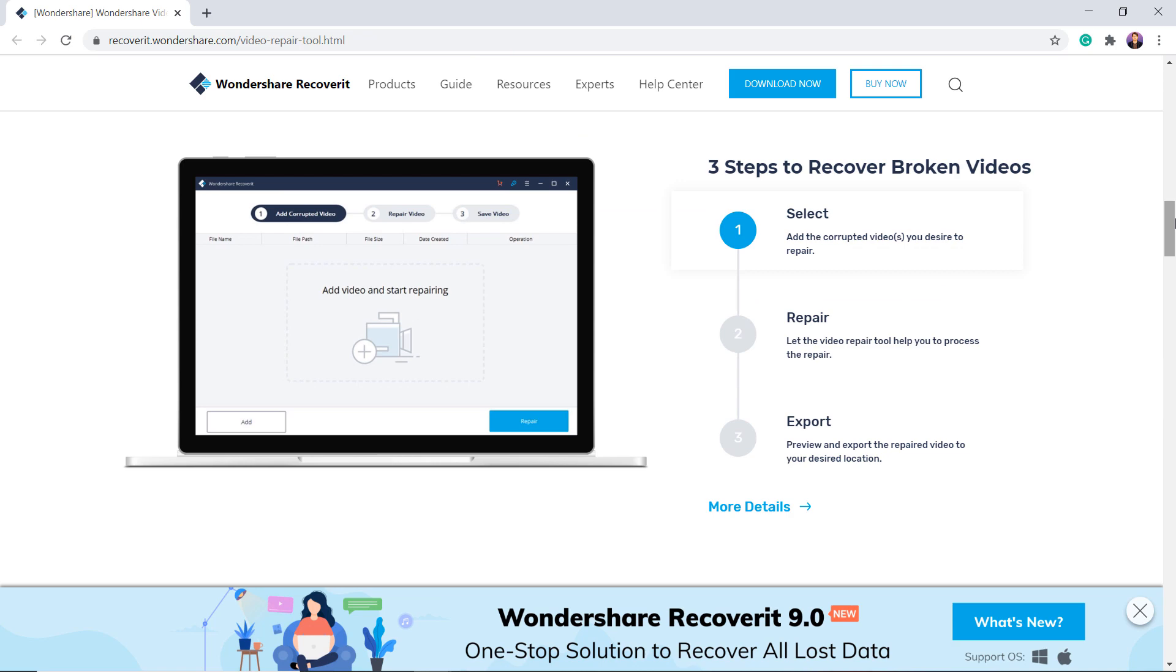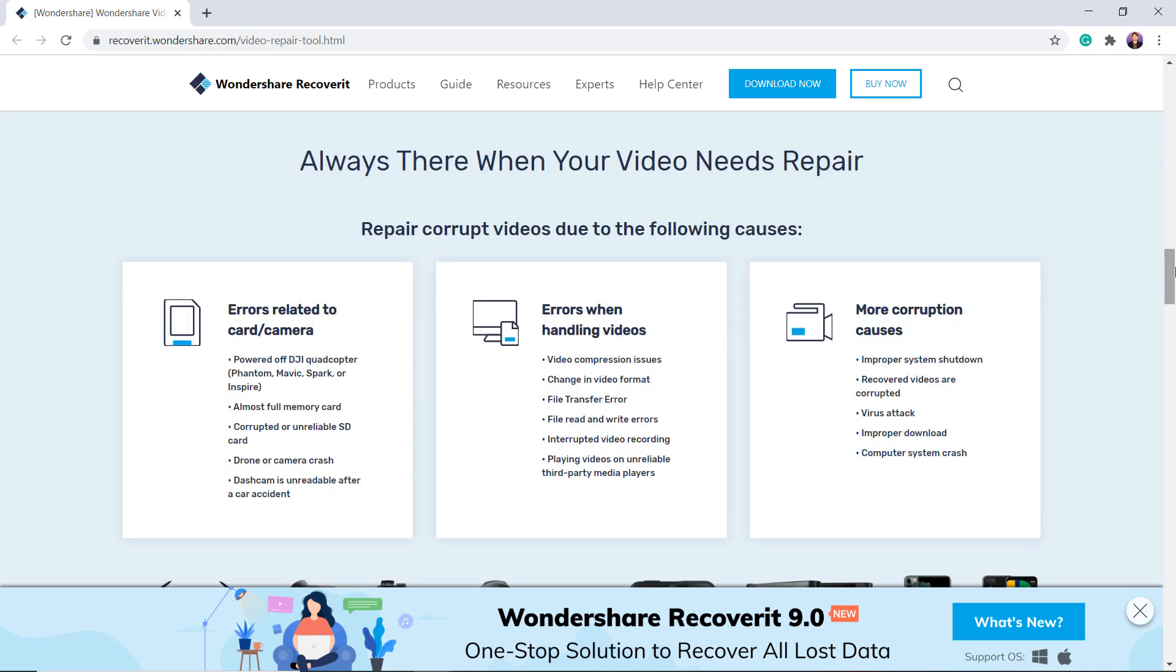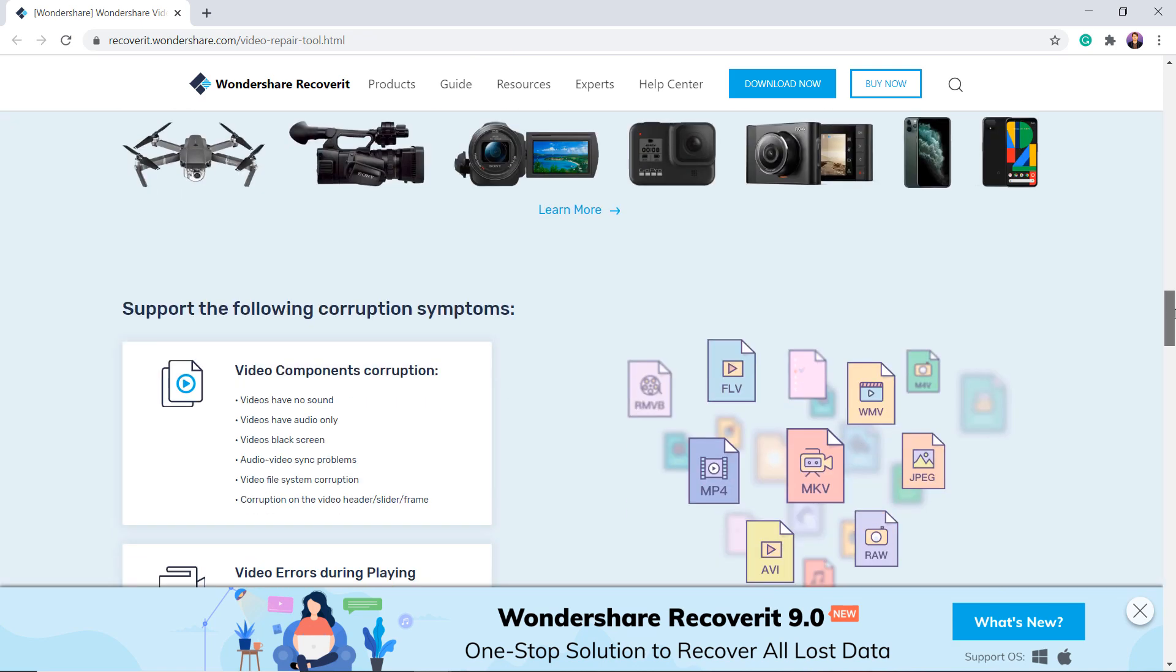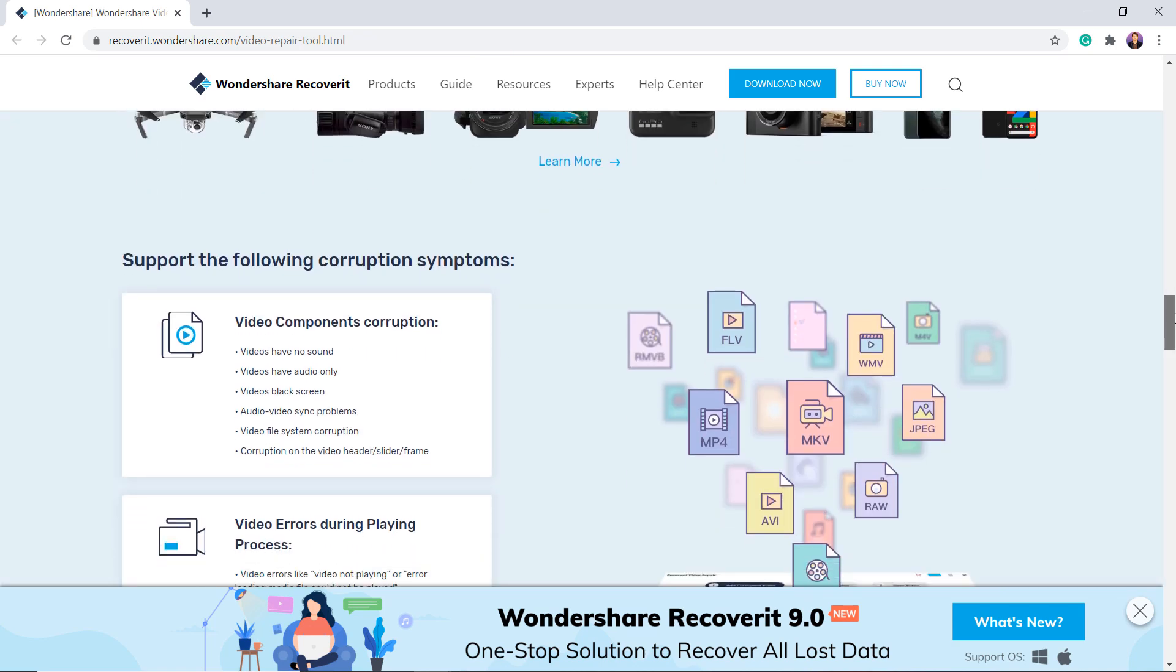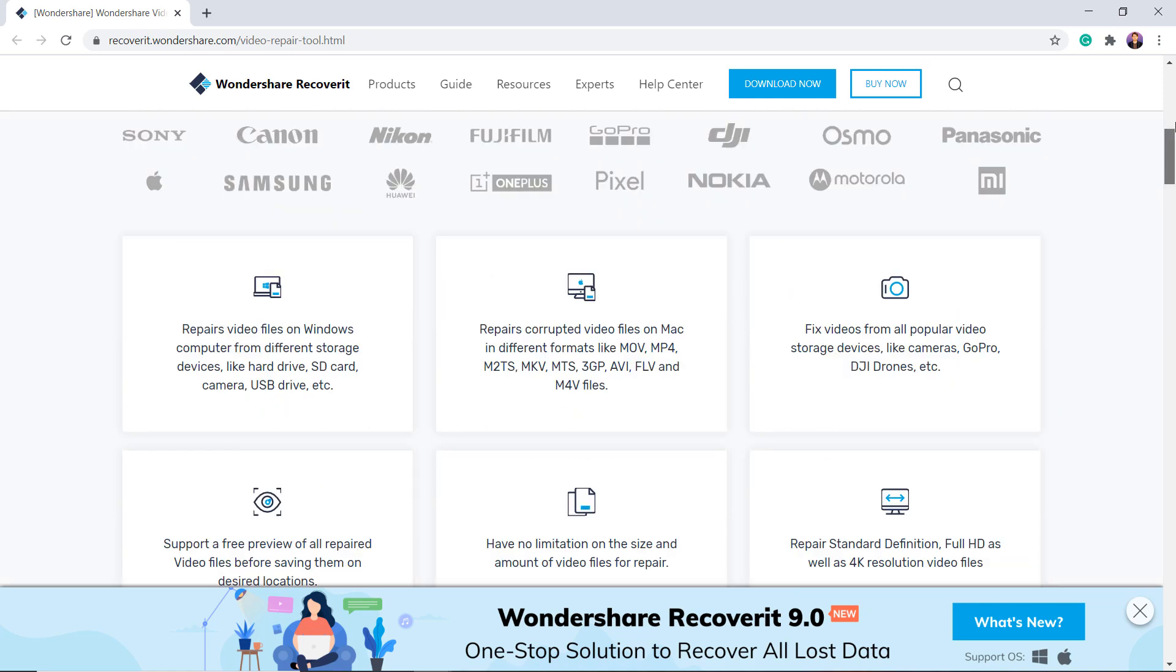It's available for Windows and Mac version. It can repair all kinds of inaccessible, corrupt, broken or damaged videos.